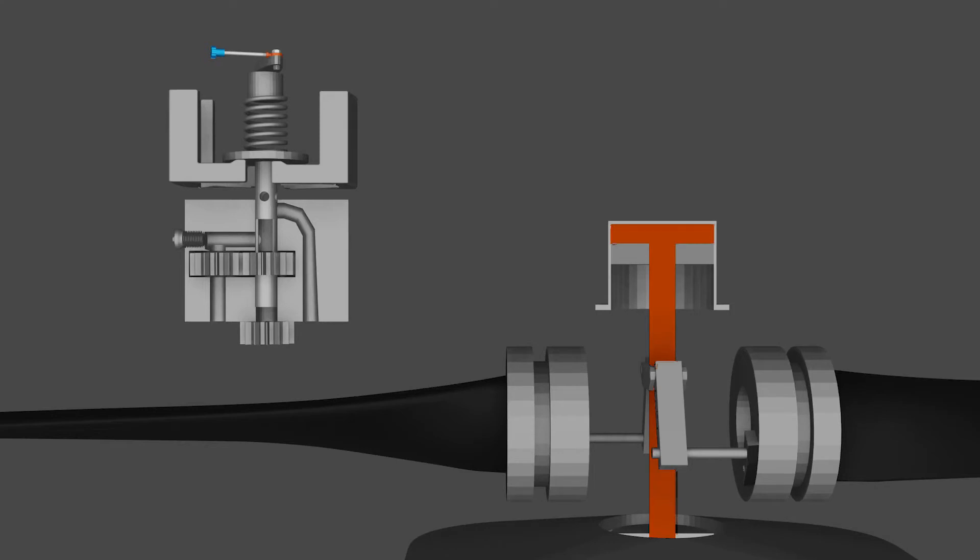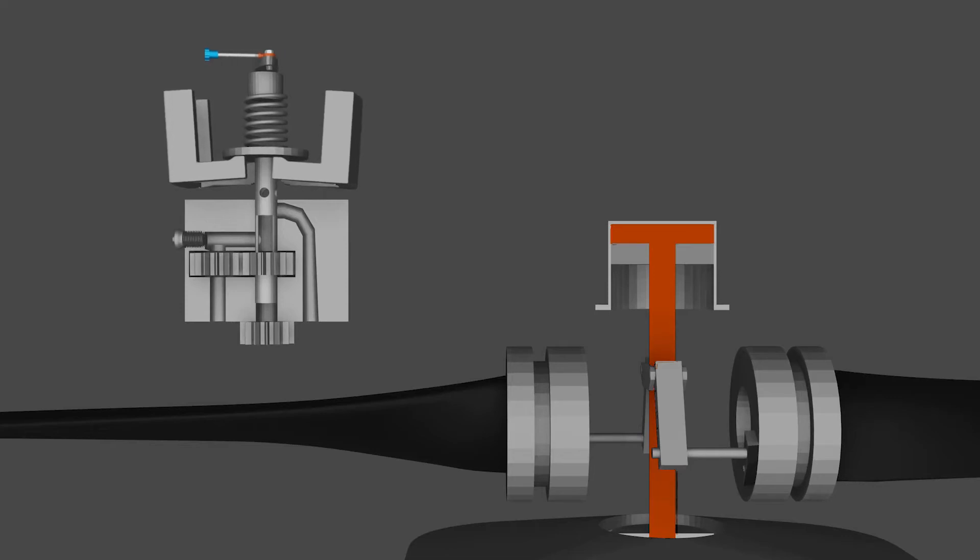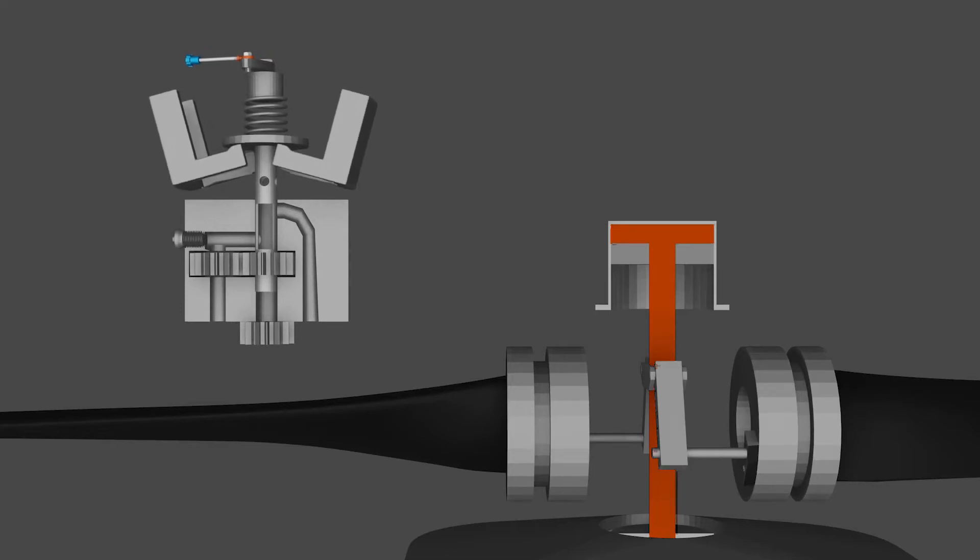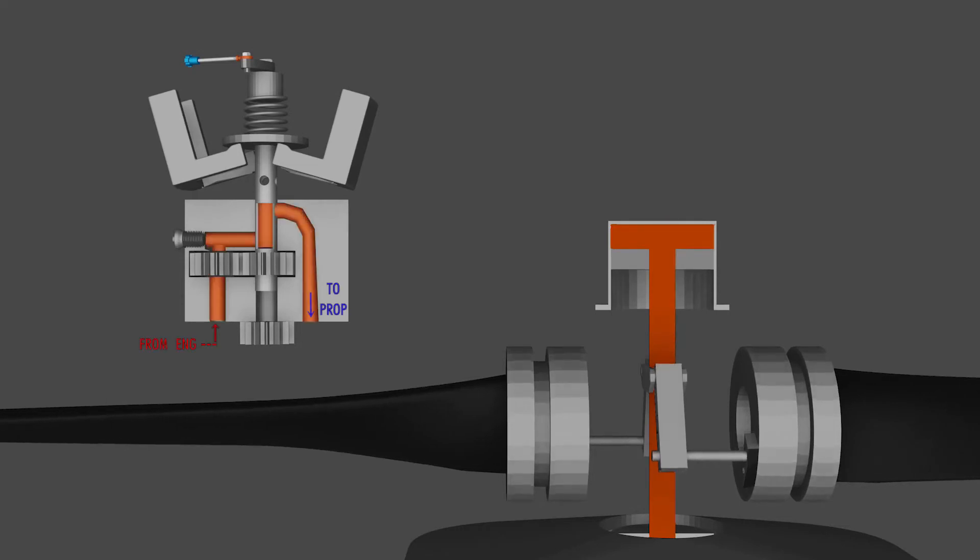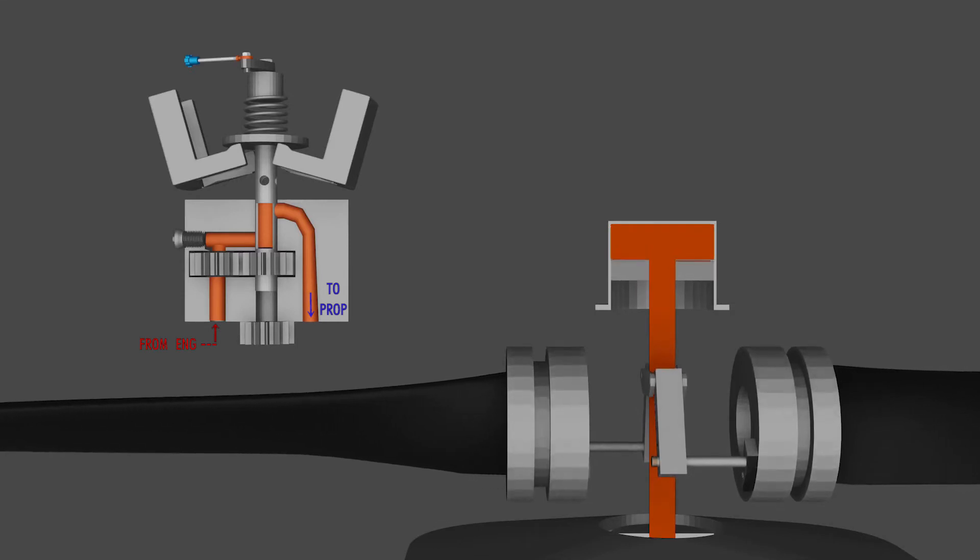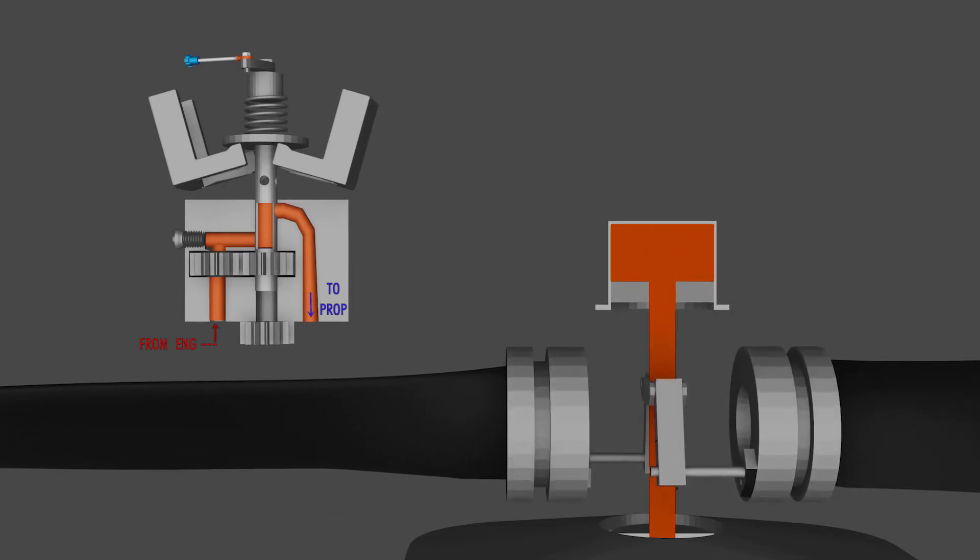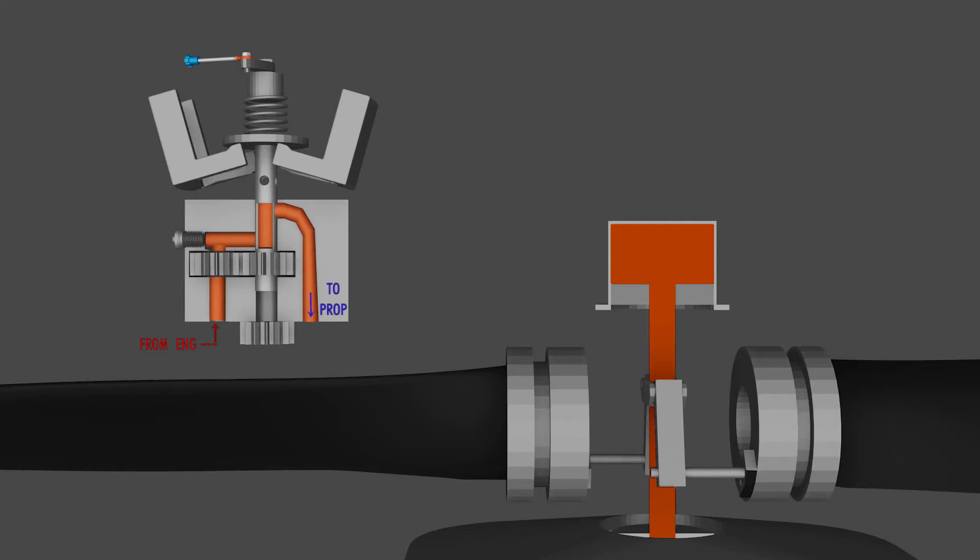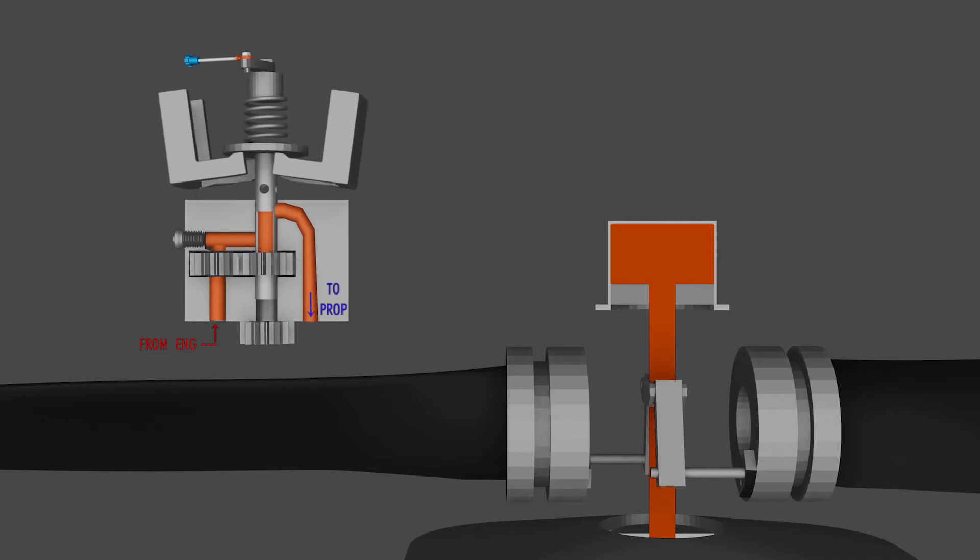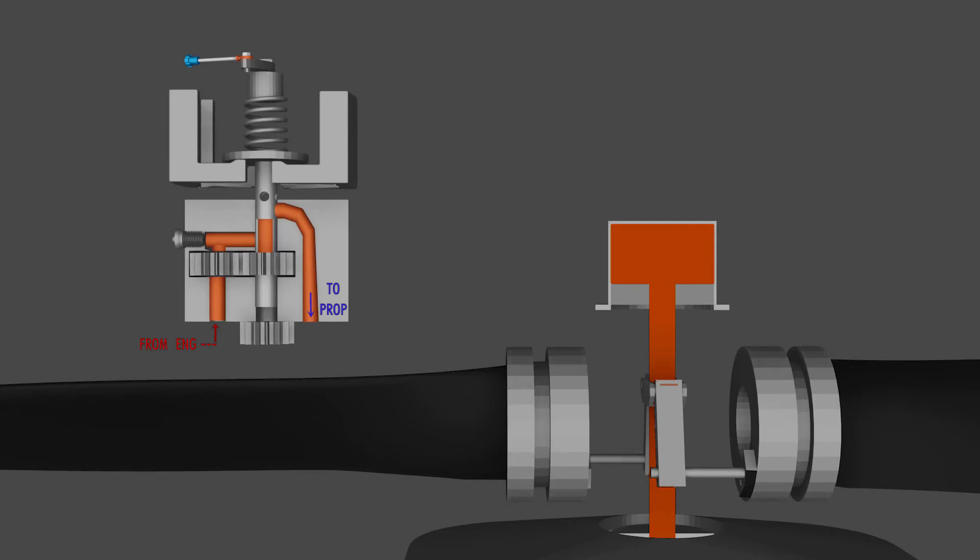The opposite happens when we decrease the RPM. We release the pressure on the speeder spring, and that allows the flyweights to flop out or fly out due to centrifugal force. This pulls on the pilot valve and allows oil to flow into the prop hub, which changes the angle to a higher pitch. As the flyweights and speeder spring find their balance, our flyweights return back to their equilibrium point, their normal position, and we stop the flow of oil, setting a new RPM.